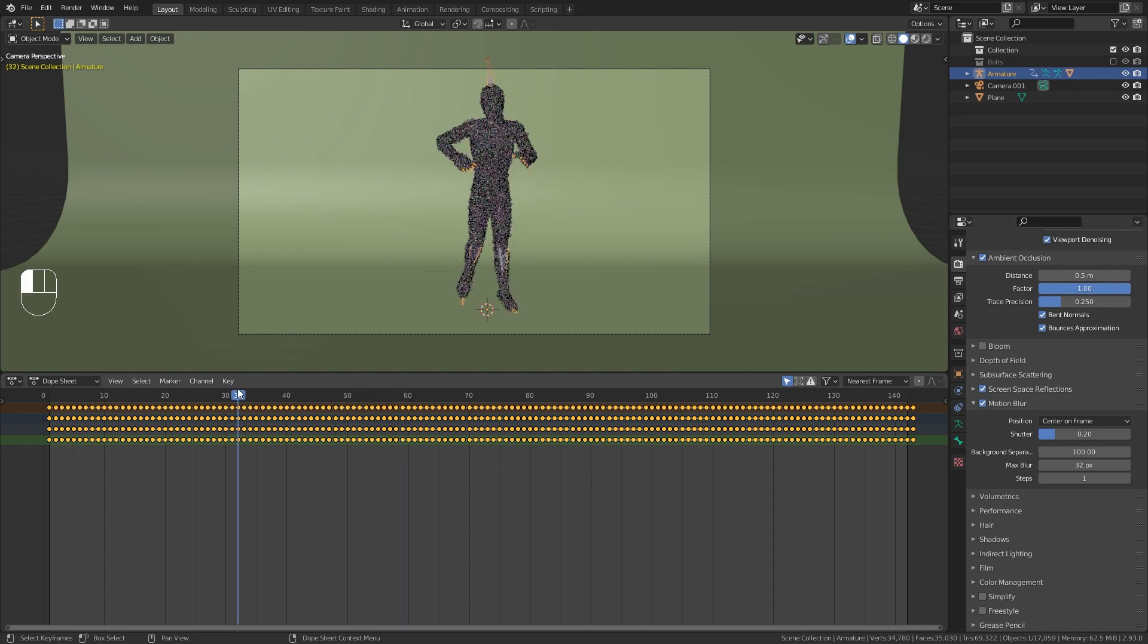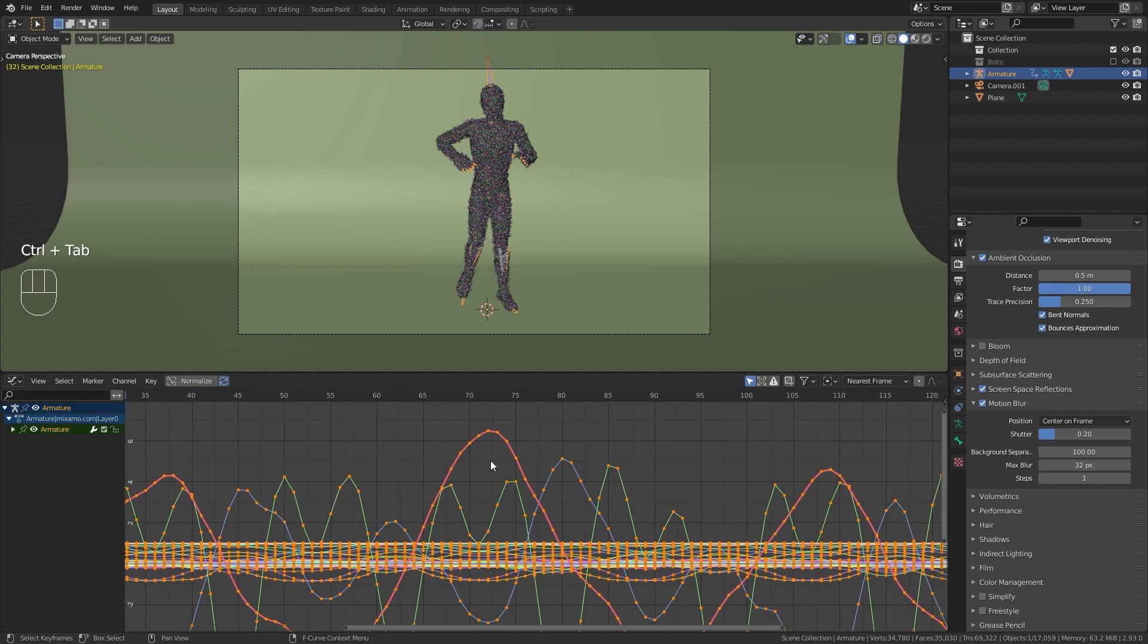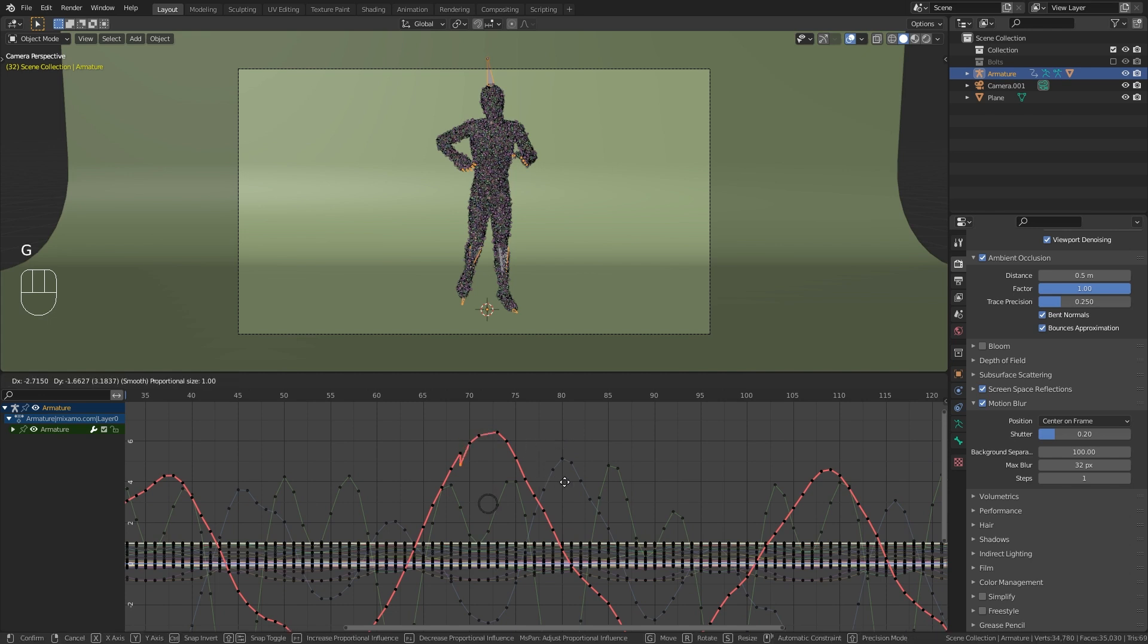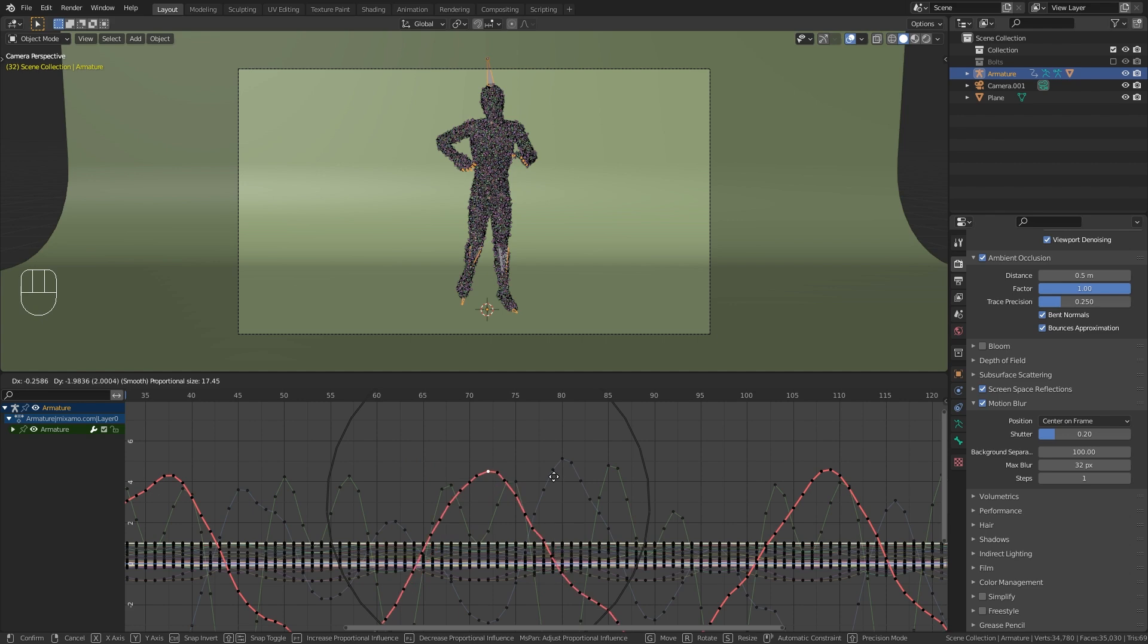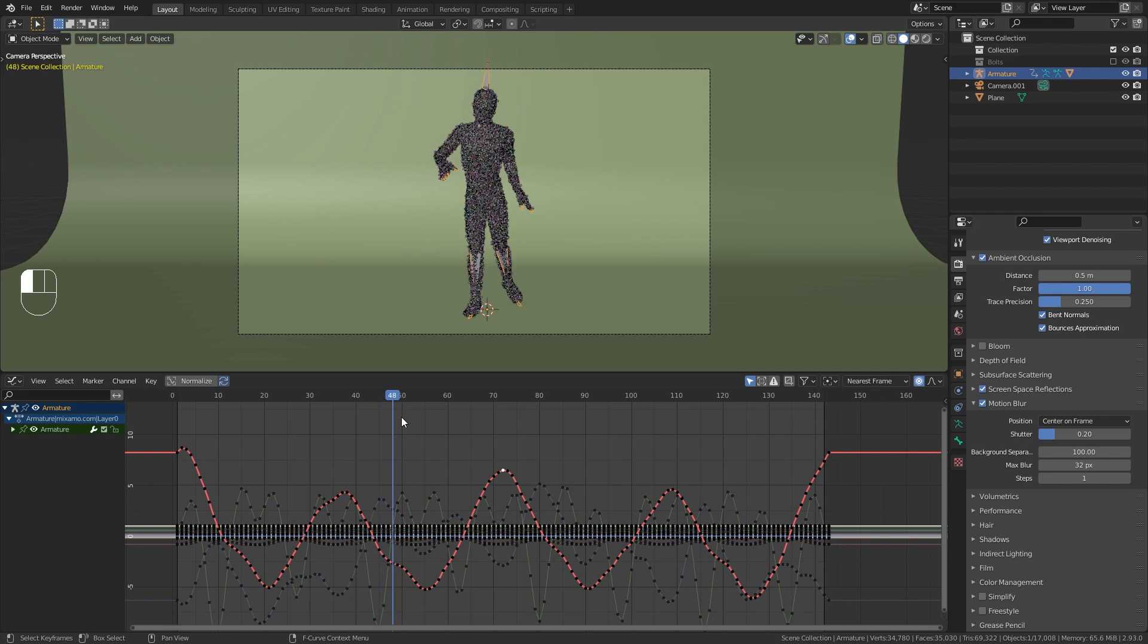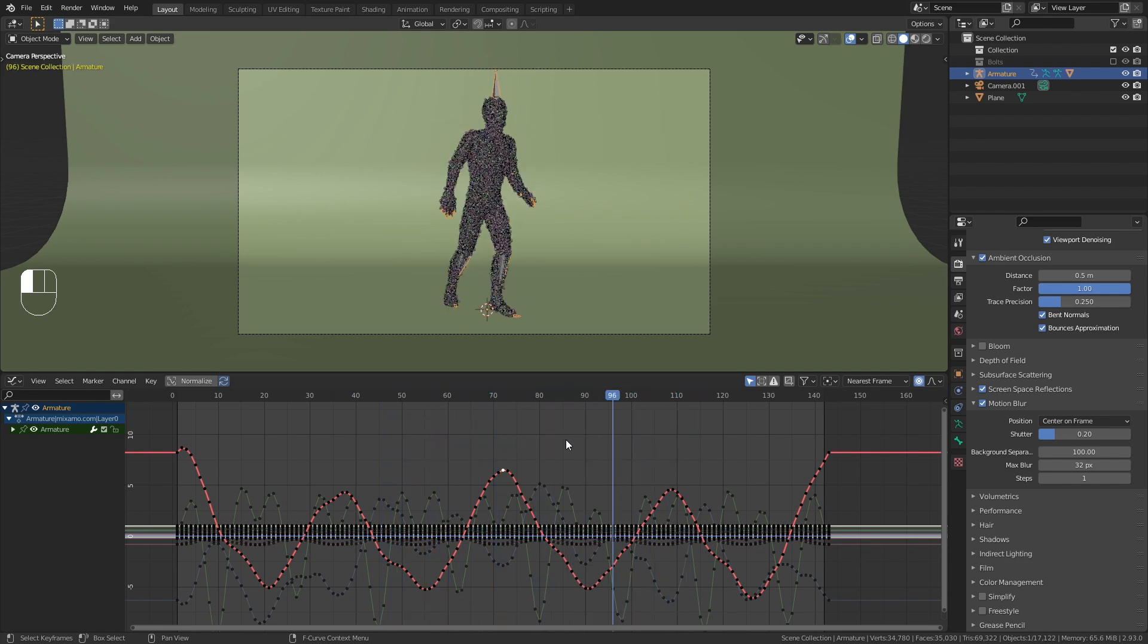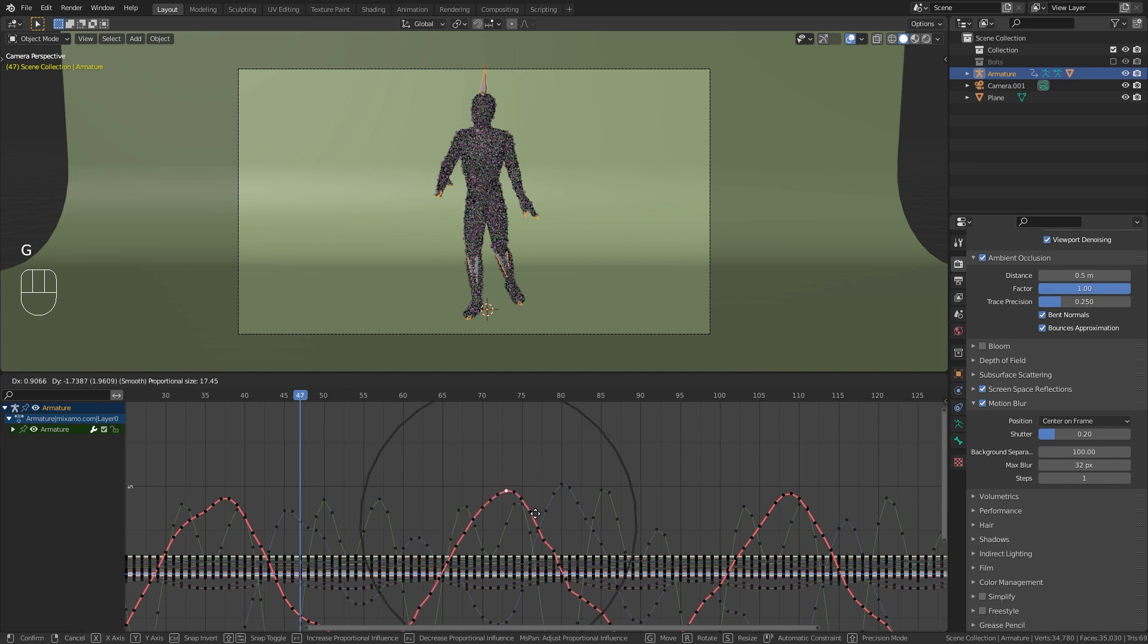By the way, a useful tip that I found in the graph editor is that we can actually use proportional editing. In order to enable it, click on this button up here and when I now select the keyframe and press G to move, I can scroll up with the middle mouse button to increase the area of influence and transform multiple keyframes at once. I think this is extremely useful if you have an animation with lots of keyframes, like the one I have here, so I can transform a lot of keyframes at the same time.